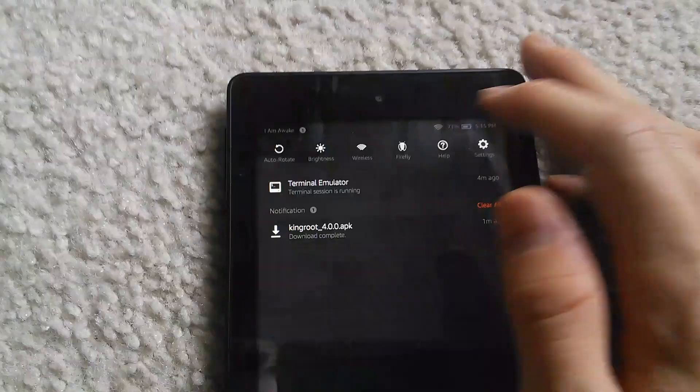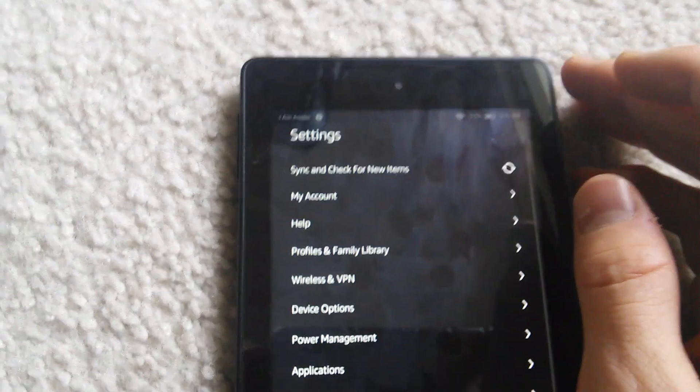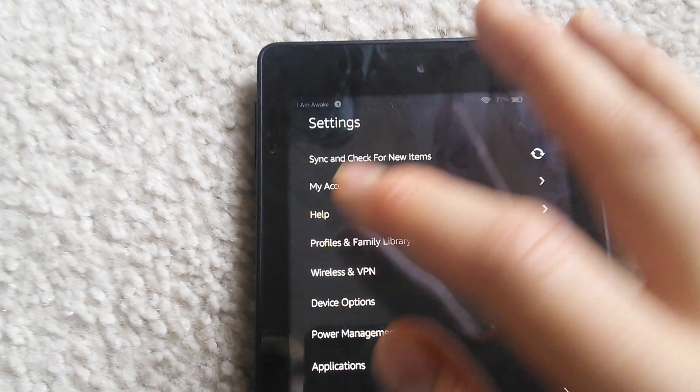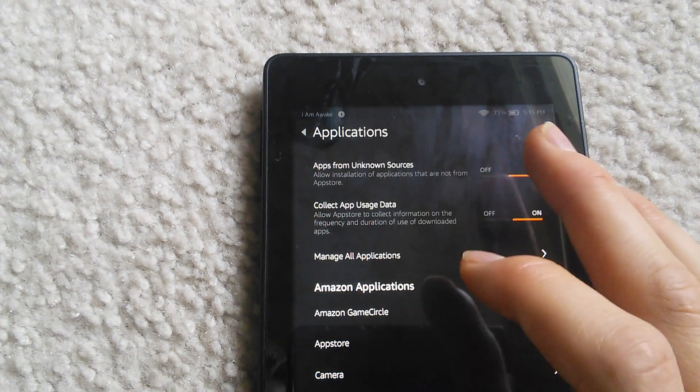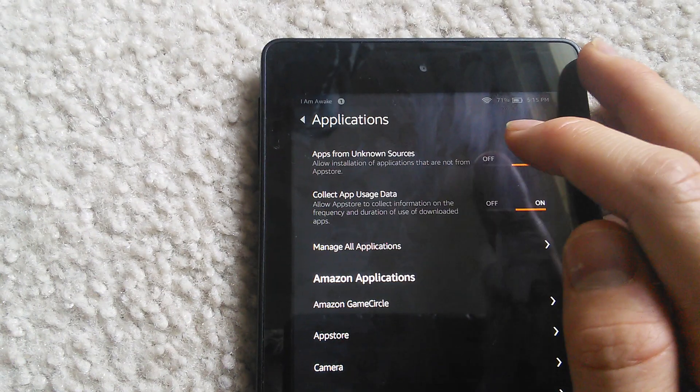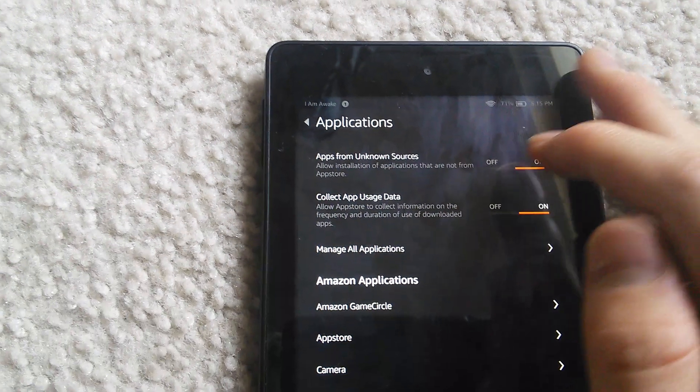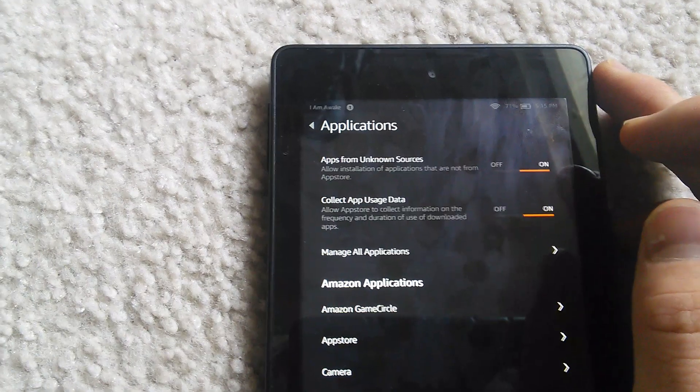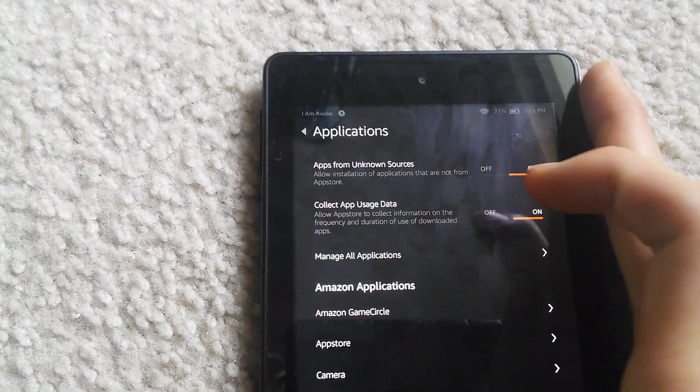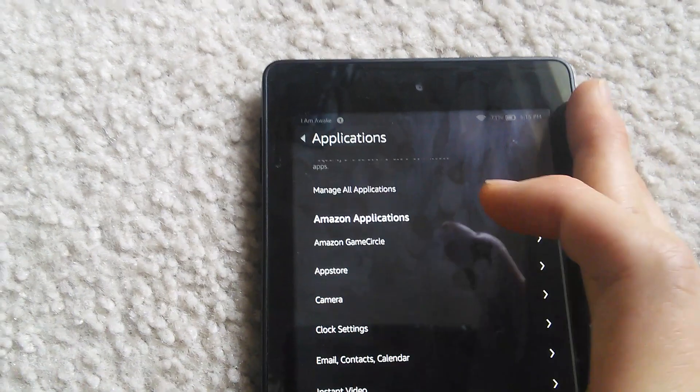First thing you want to do is go into your settings, go into applications, and select apps from unknown sources. This just allows you to install any application from anywhere.